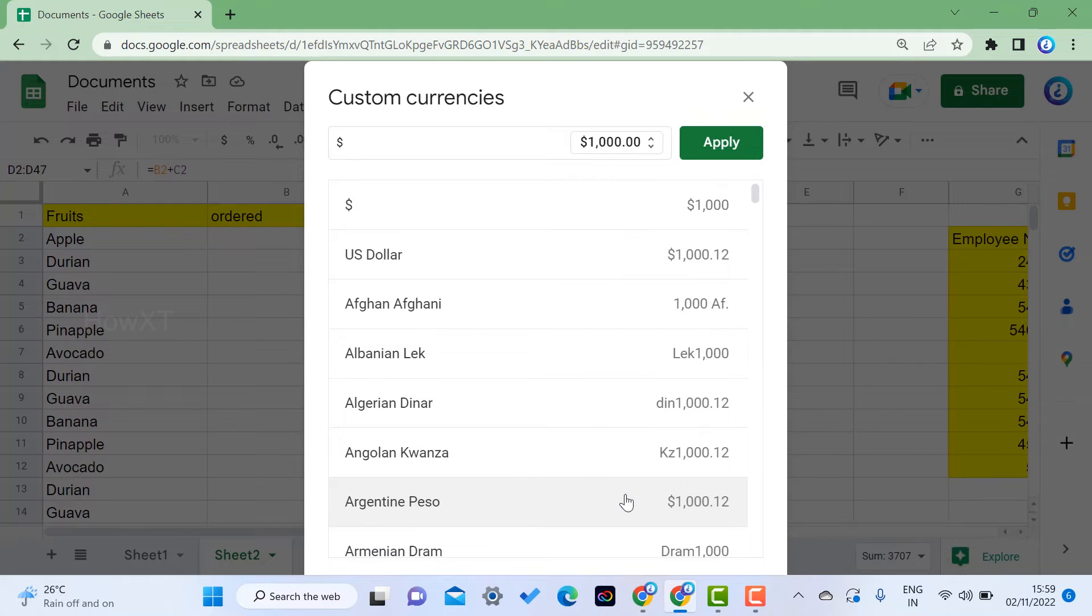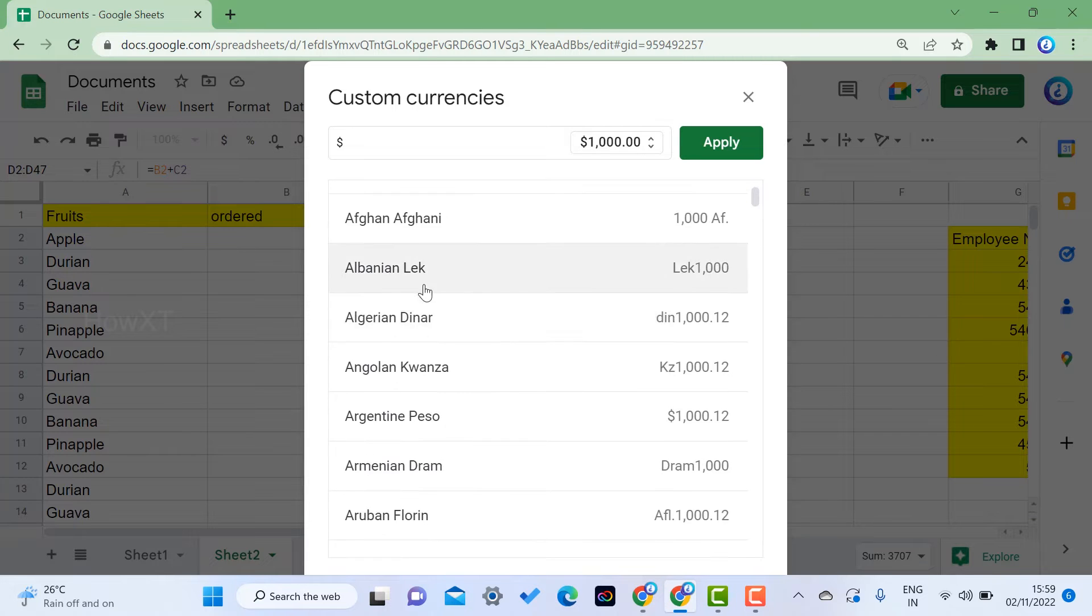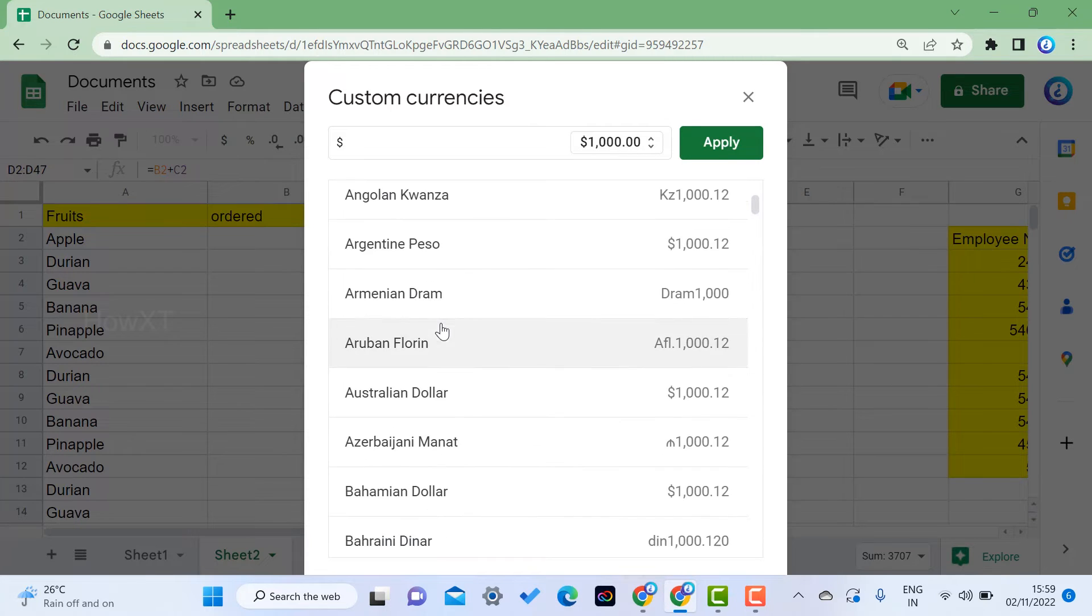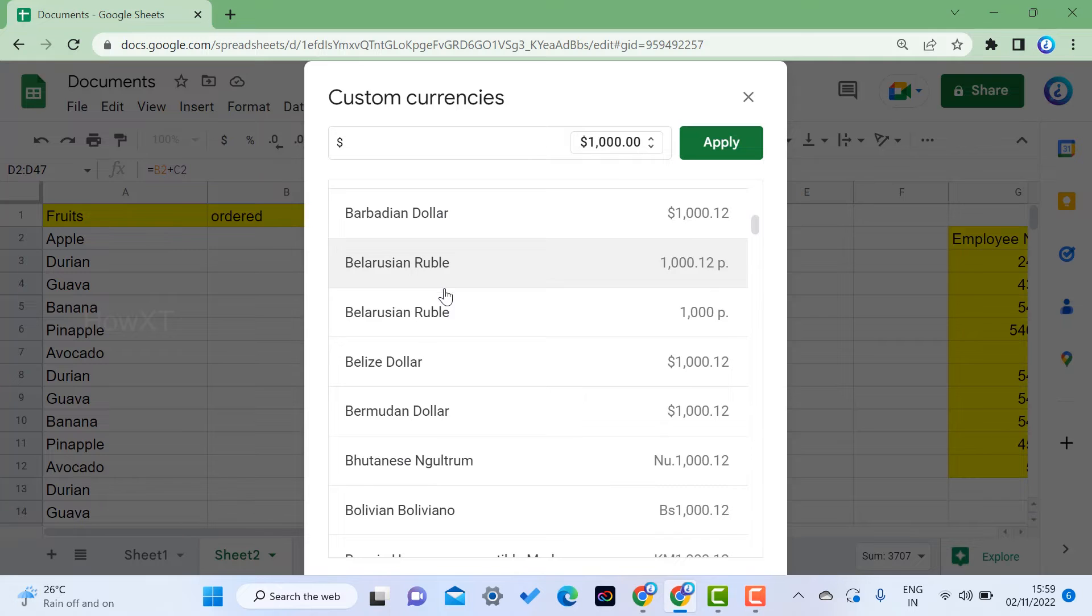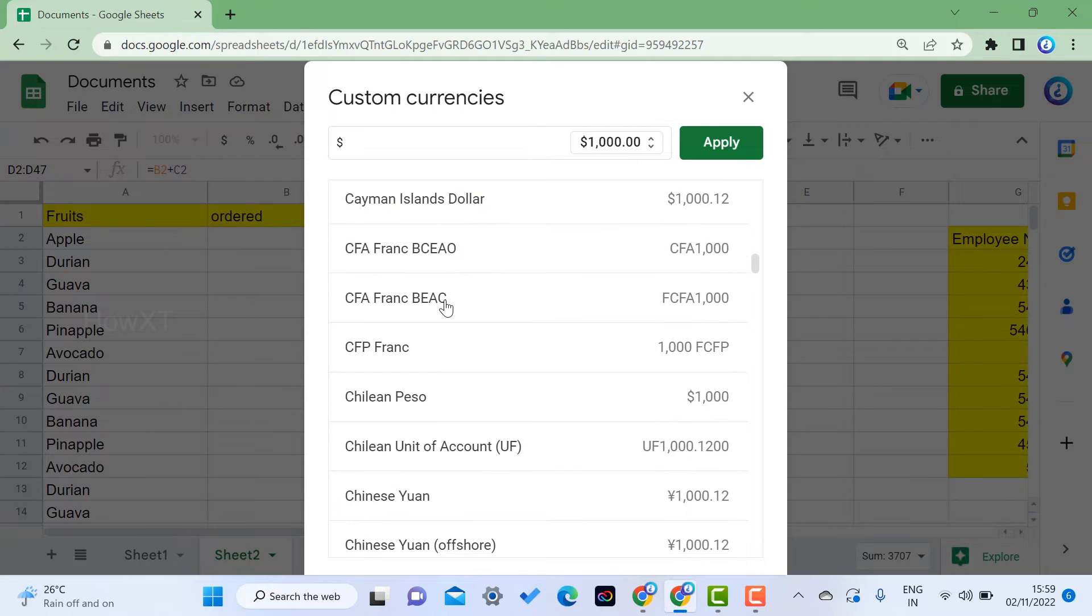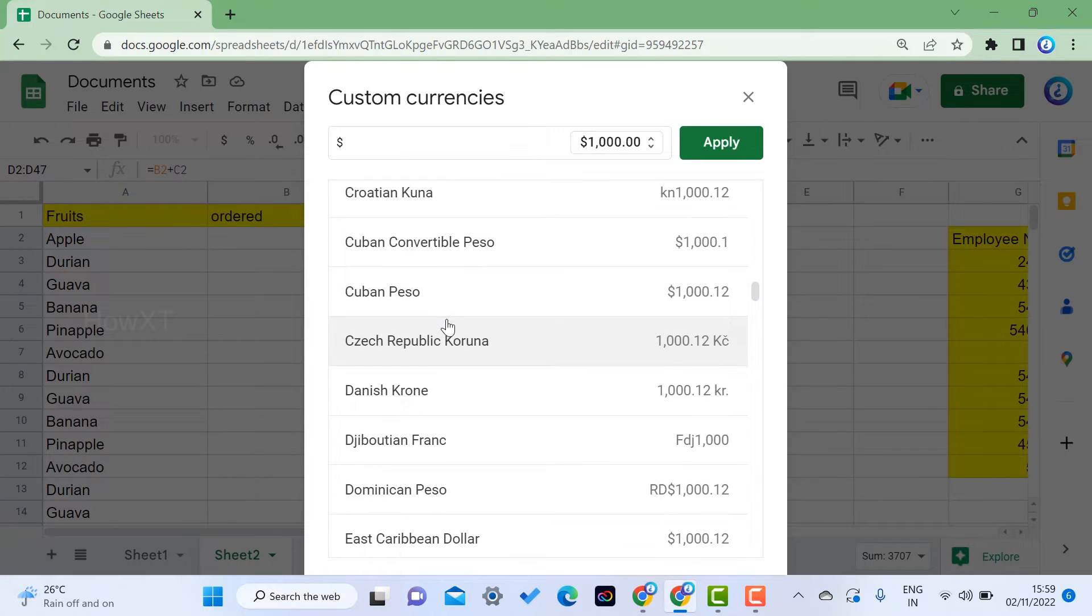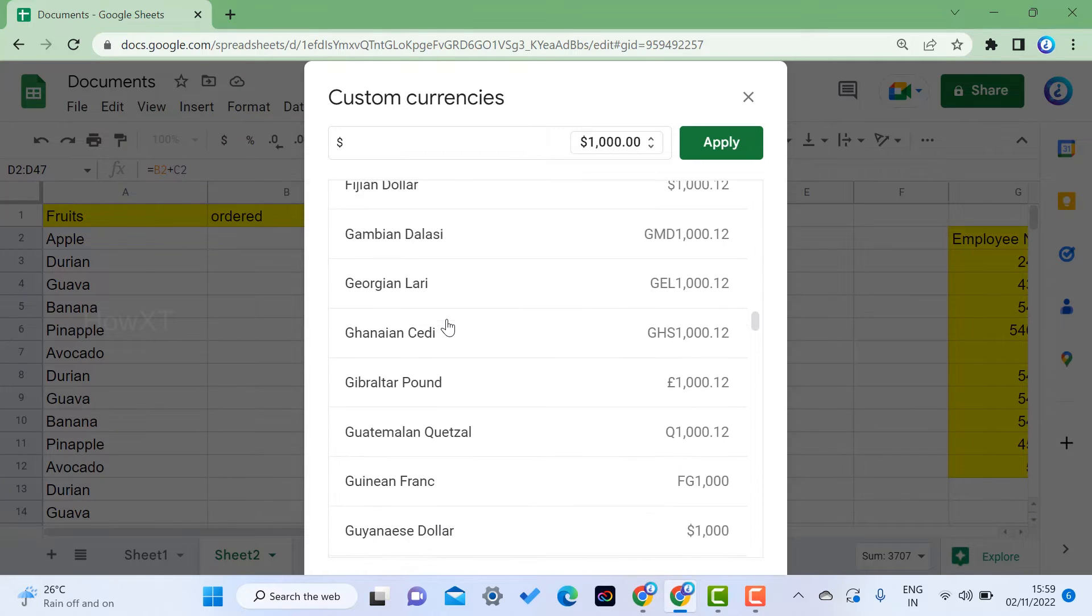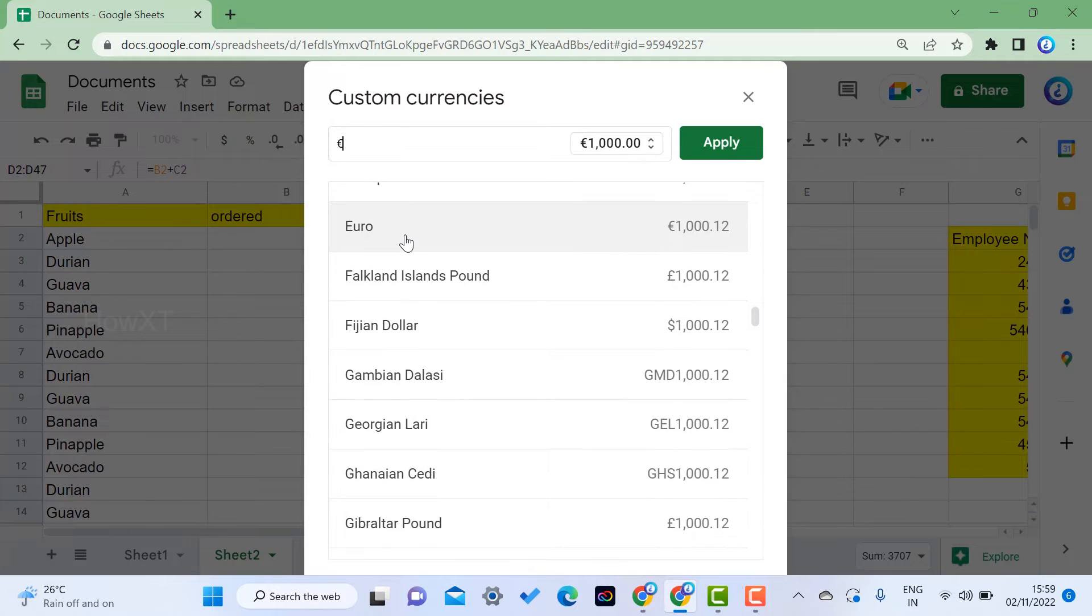You can apply different currencies. For example, Afghanistan has this kind of currency, and each country will have a different kind of currency and different currency symbols. You can choose for the Euro if you want to use it for Europe.